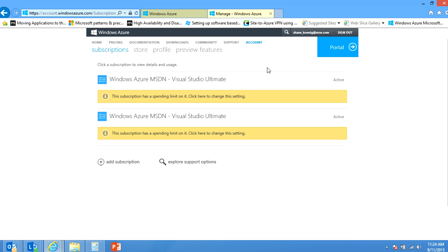That will bring you to your billing page and as you can see I only have two subscriptions in here so that lets you know that my live ID is actually service administrator on only two subscriptions. In order to get in to see the ID in this method you actually have to be the service administrator.